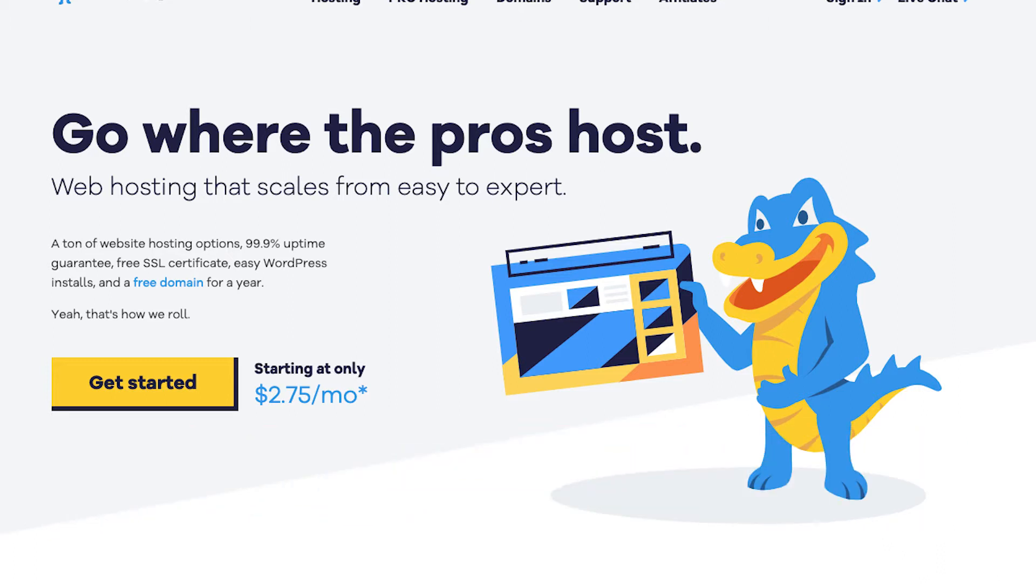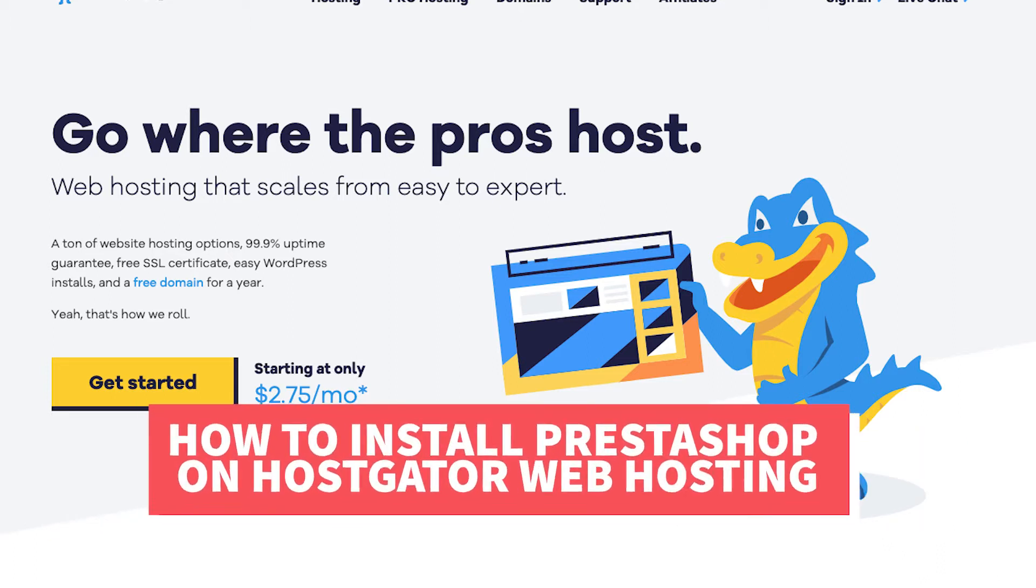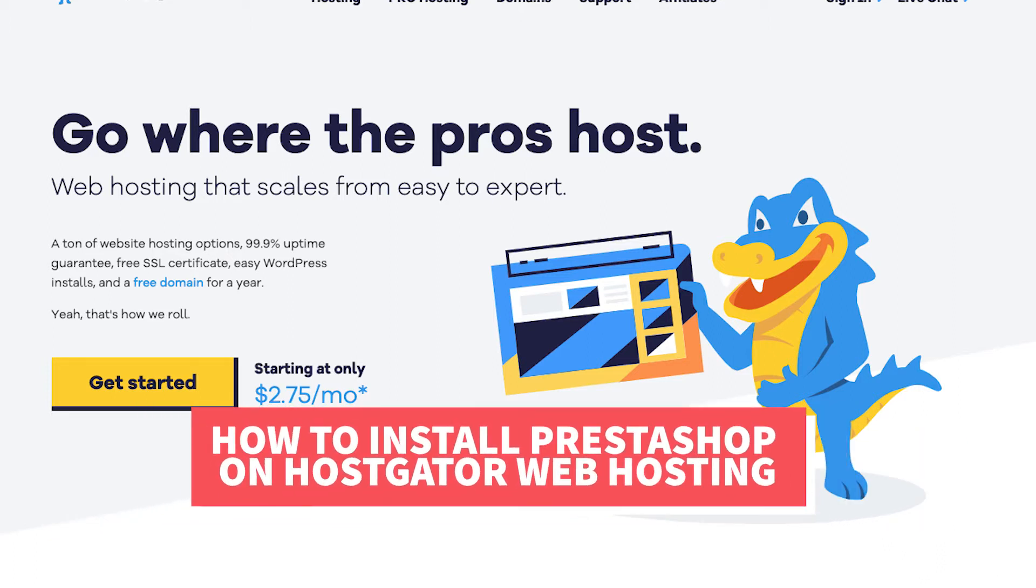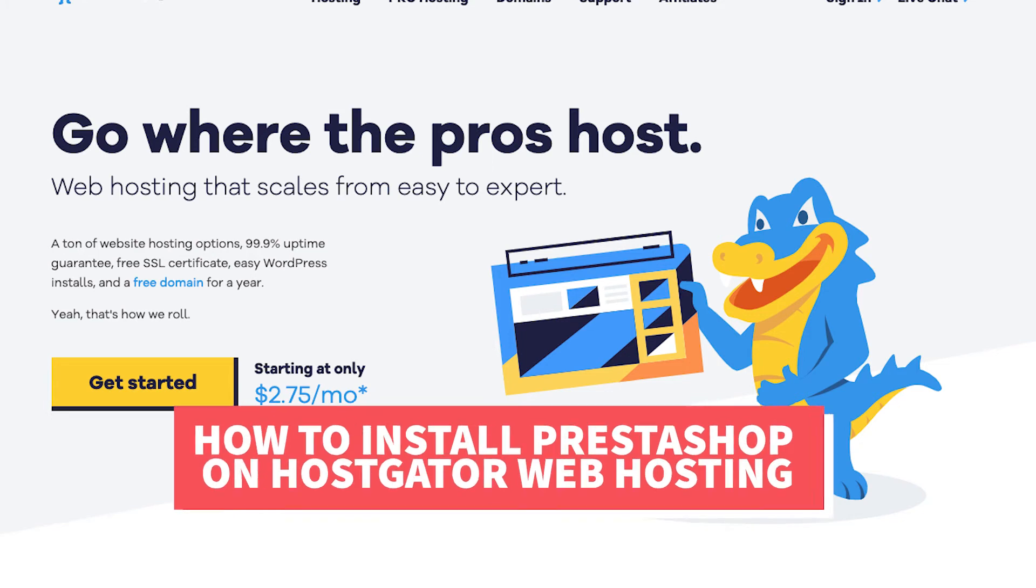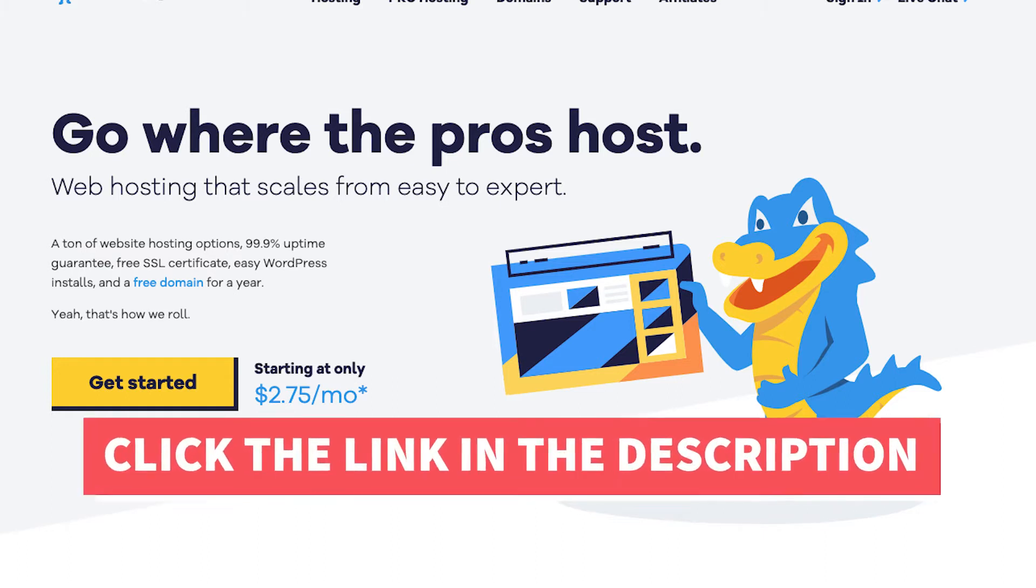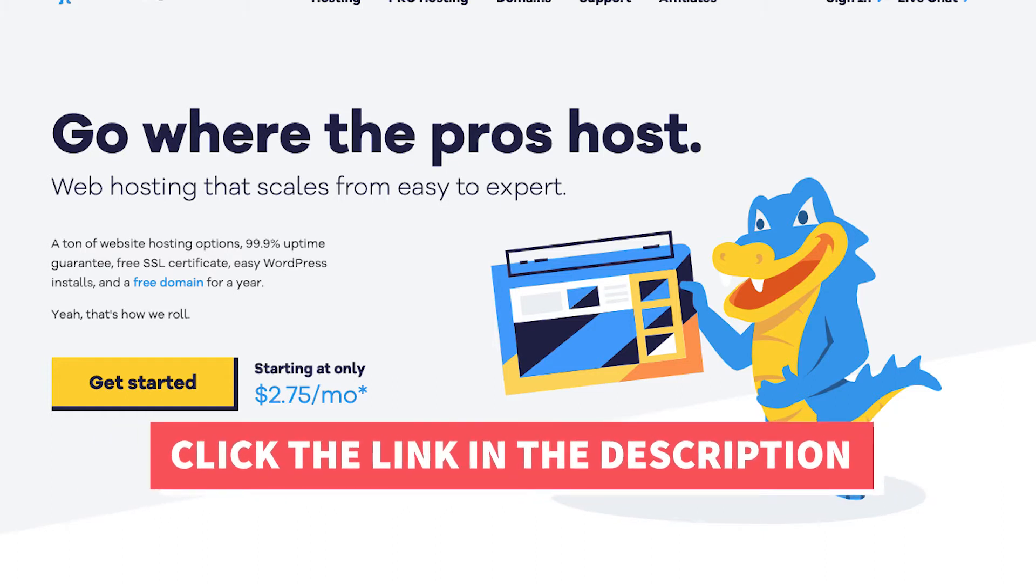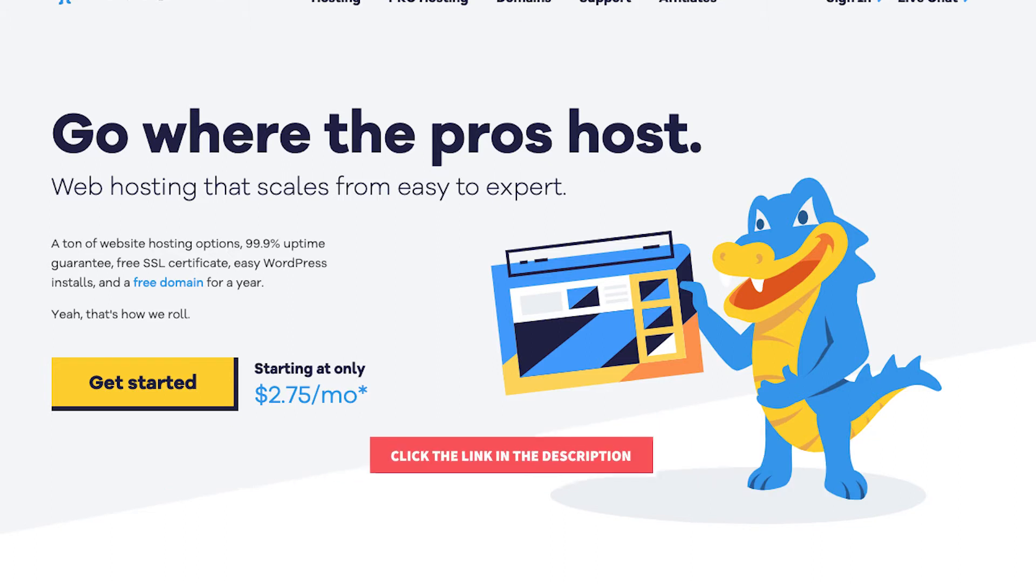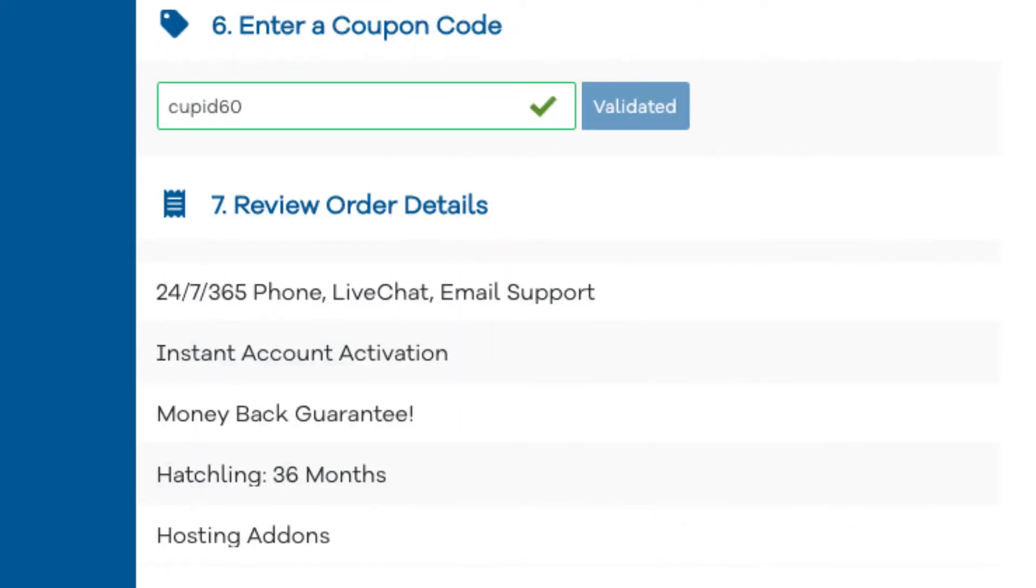Let's get started with the Hostgator PrestaShop tutorial on how to install and setup PrestaShop on Hostgator web hosting. The first thing you want to do if you don't already have a Hostgator account is to click the link in the description below so you can be taken to Hostgator and take advantage of the Hostgator discount. I've included the promo code to enter at checkout with the link. The promo code is cupid60.